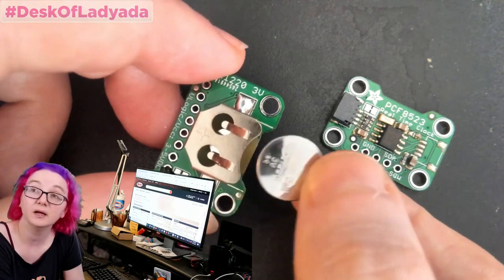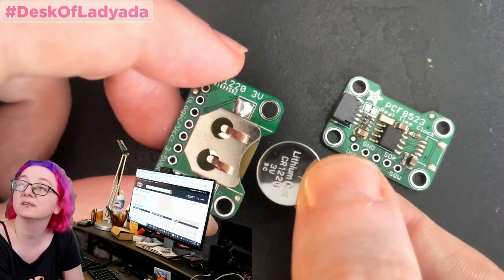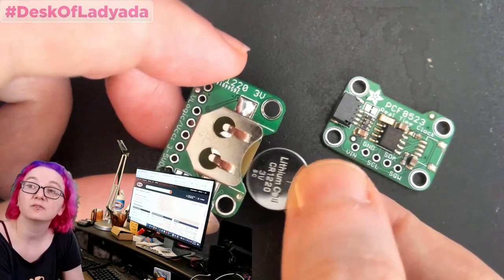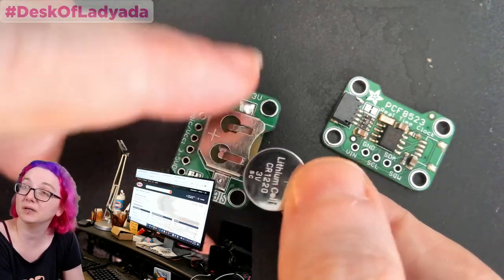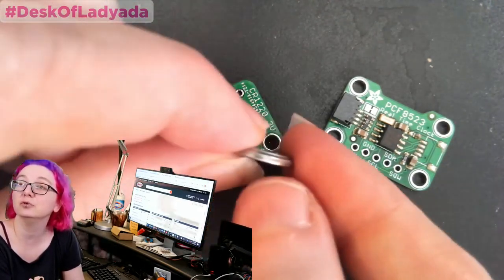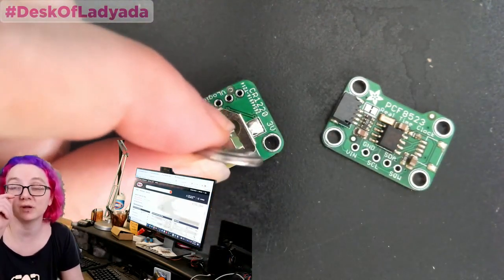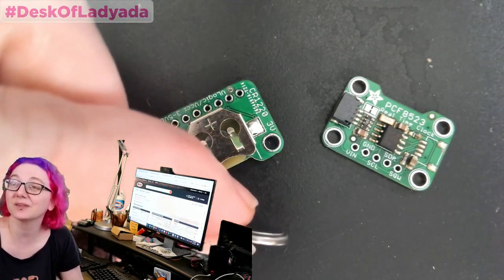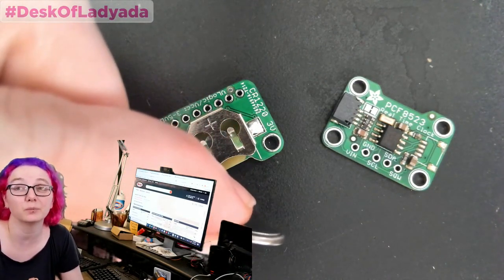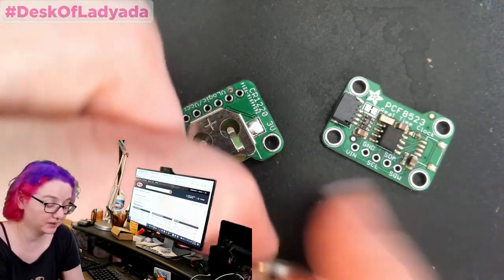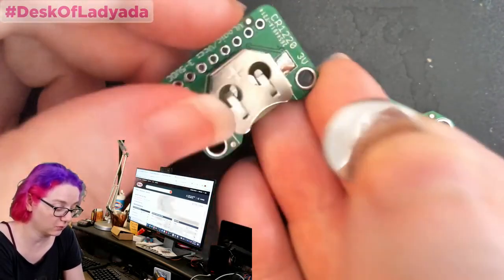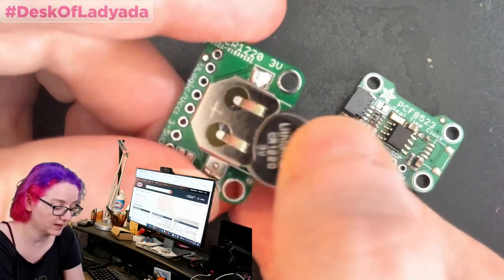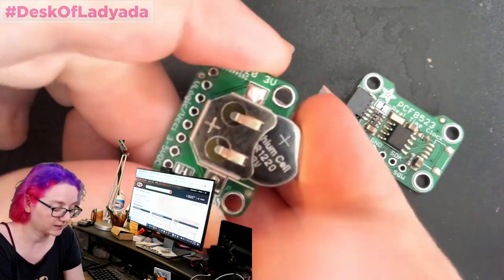This is a lithium cell. And you can see barely on there, it's a CR1220. So that means it's 12 millimeters diameter and two millimeters thick. Watch out. There's also 1216, 1.6 millimeters thick, or like maybe even 1212, 1.2. Very thin, but they might slip out of the coin cell holder. Just make sure.